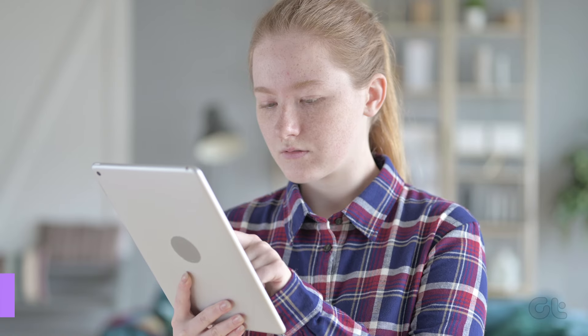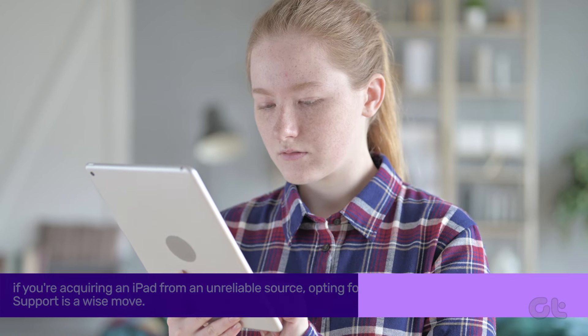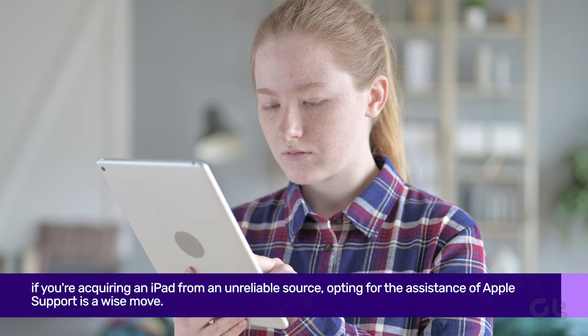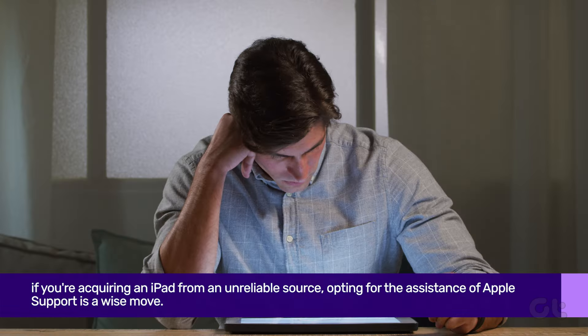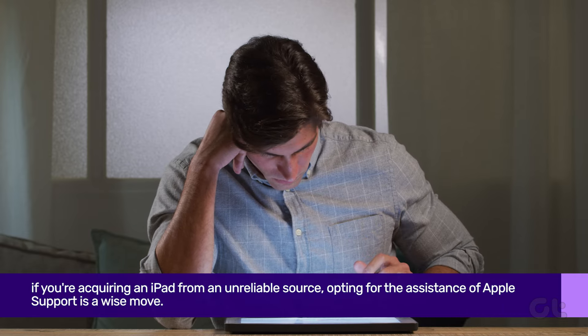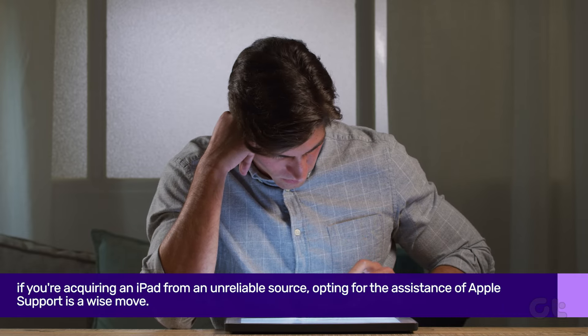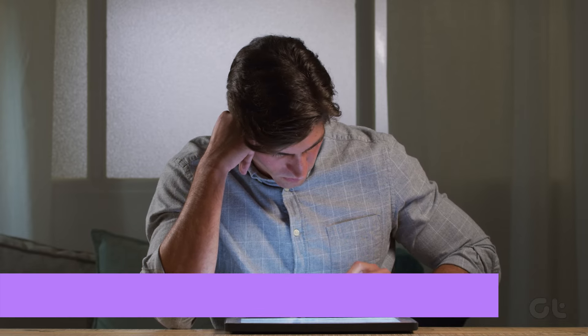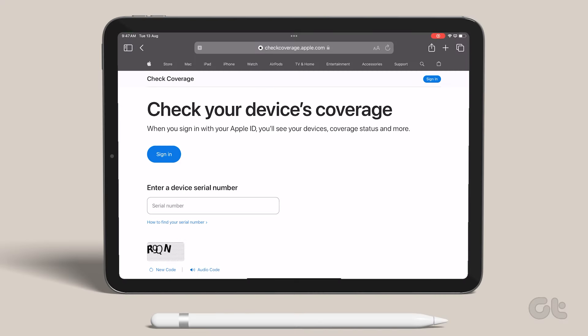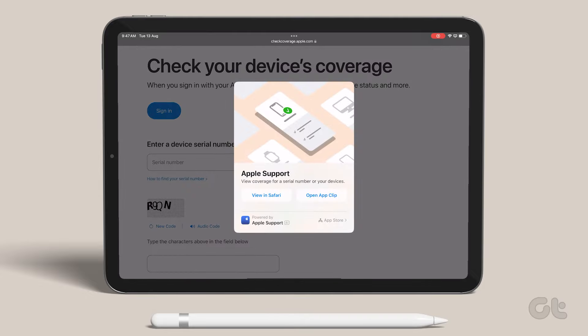On the other hand, if you're acquiring an iPad from an unreliable source, opting for the assistance of Apple support is a wise move. Also, you can check the coverage and warranty of the device on Apple's website.